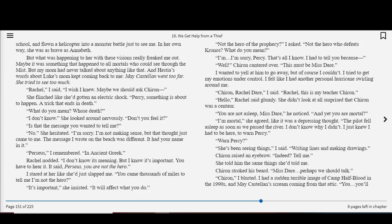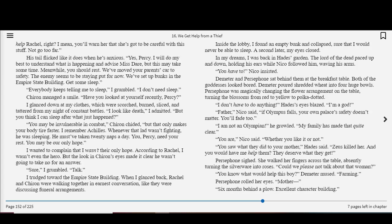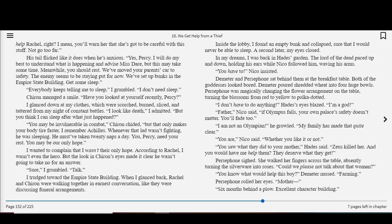She flinched like she'd gotten an electric shock. Percy, something is about to happen. A trick that ends in death. What do you mean? Who's death? I don't know. She looked around nervously. Don't you feel it? Is that the message you wanted to tell me? No, she hesitated. I'm sorry. I'm not making sense. But that thought just came to me. The message I wrote on the beach was different. It had your name in it. Perseus, I remembered, in ancient Greek. Rachel nodded. I don't know its meaning, but I know it's important. You have to hear it. It said, Perseus, you are not the hero.